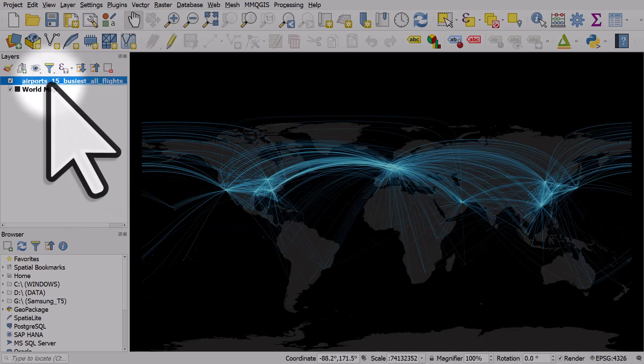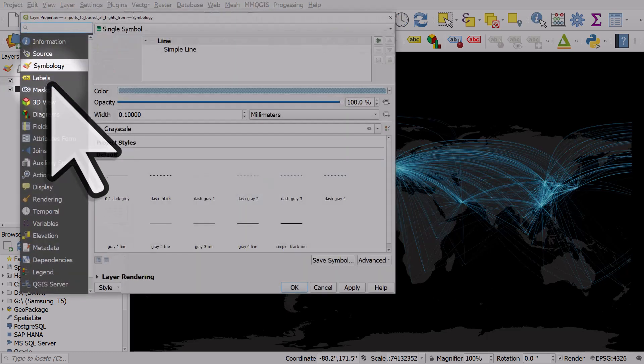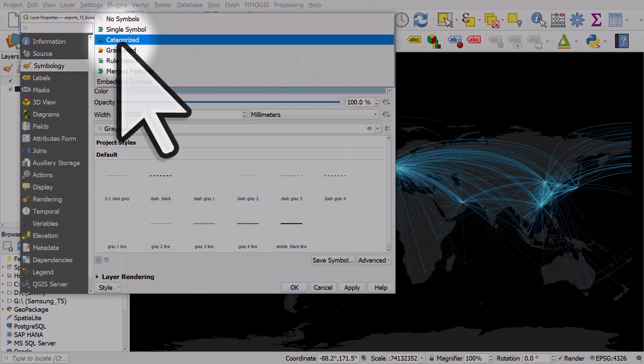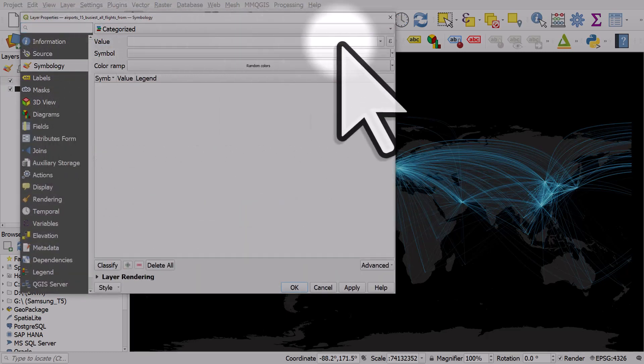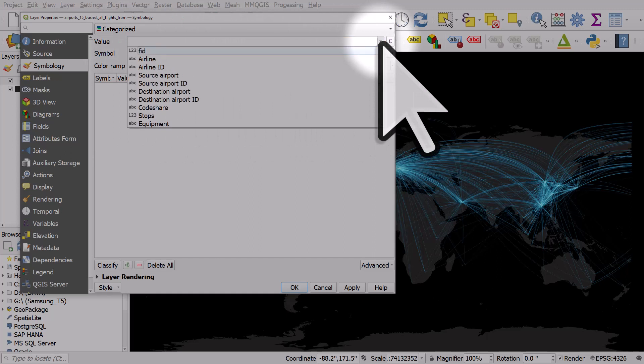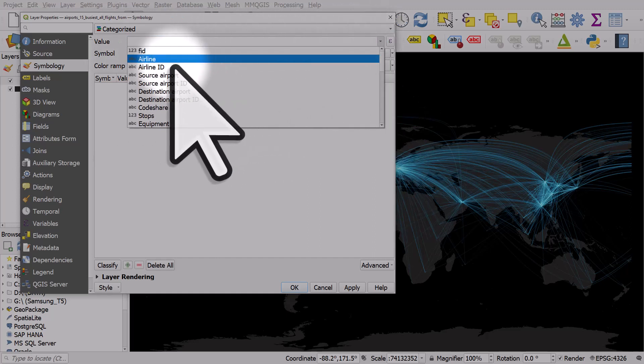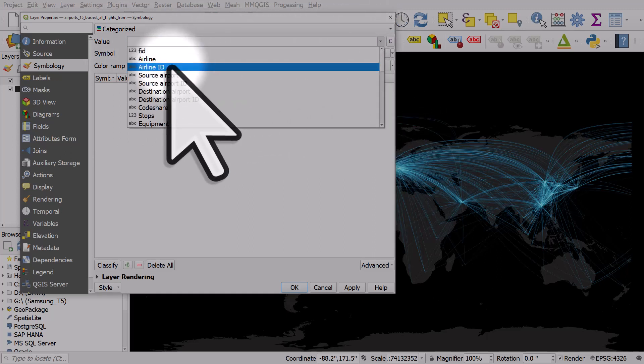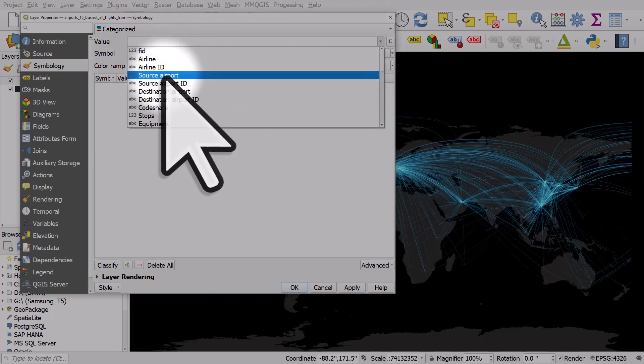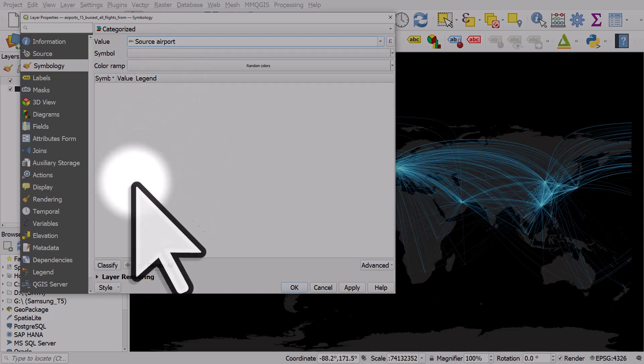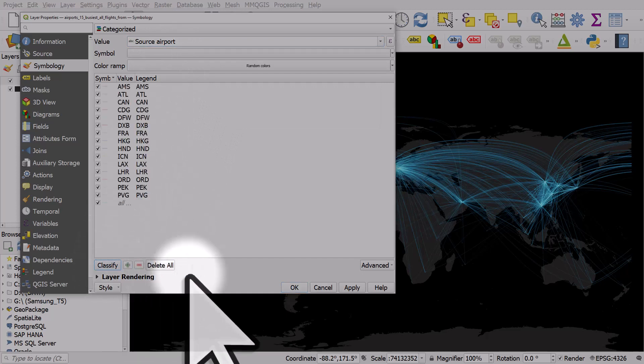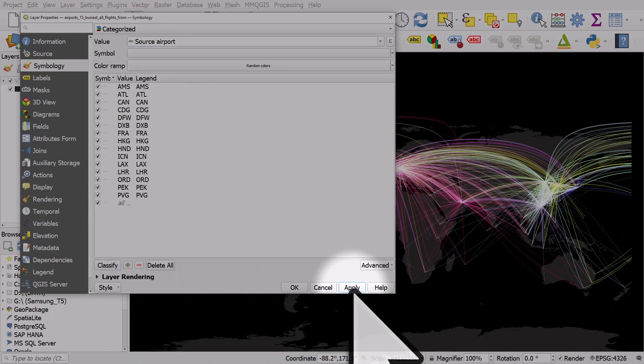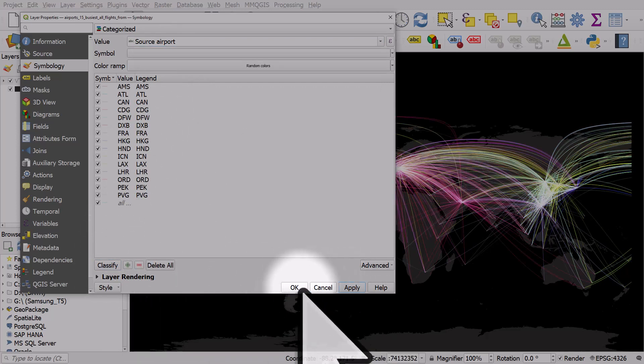If I double-click on the Airports layer, I can then categorize it. And the value I want to categorize it on is by Source Airport, and then click Classify, and then Apply. And now we get lots of different colored lines.